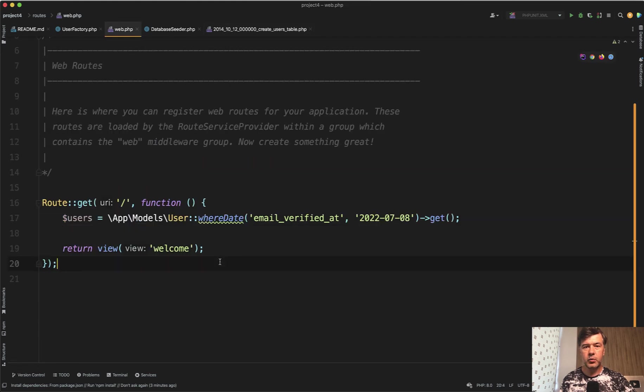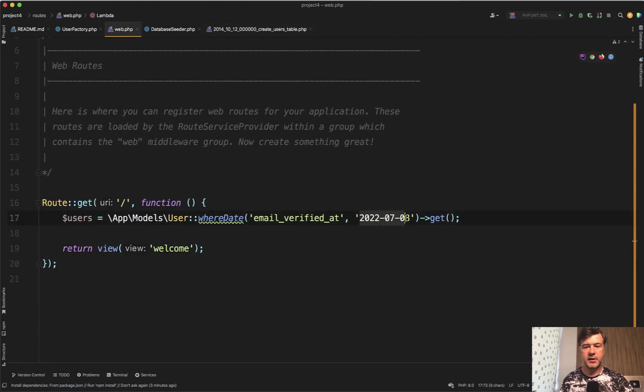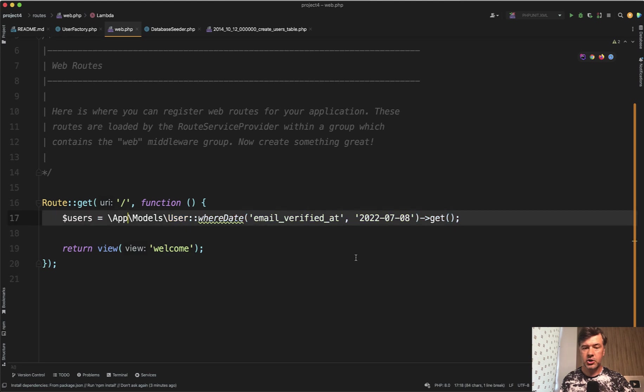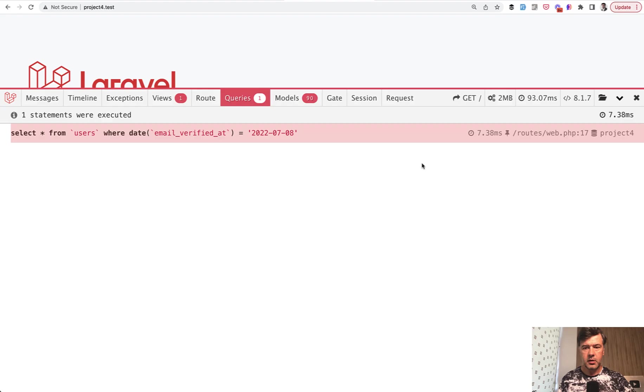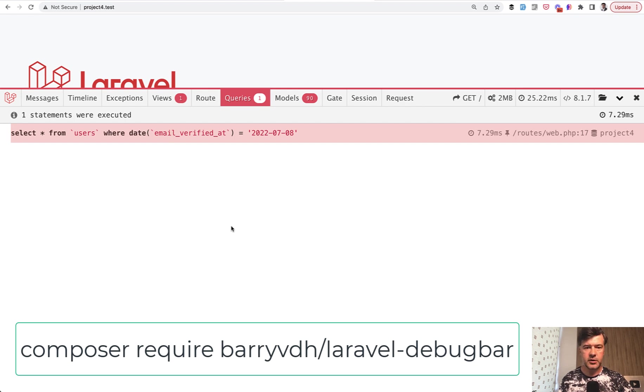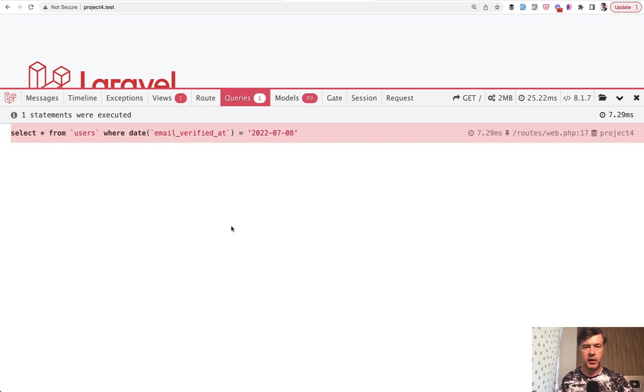For example, we want to query users verified on a specific date. I didn't bother creating a controller; we just need to know with Laravel Debugbar how much time that query takes. If we load that page, it takes roughly 7 milliseconds for 10,000 users.